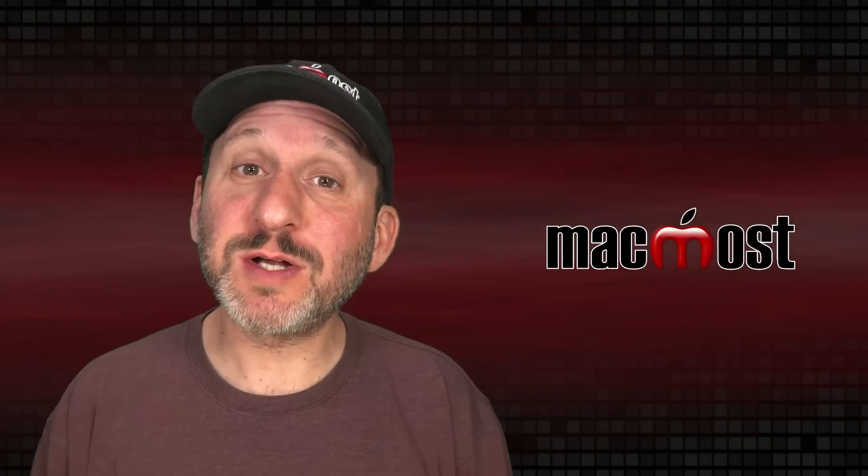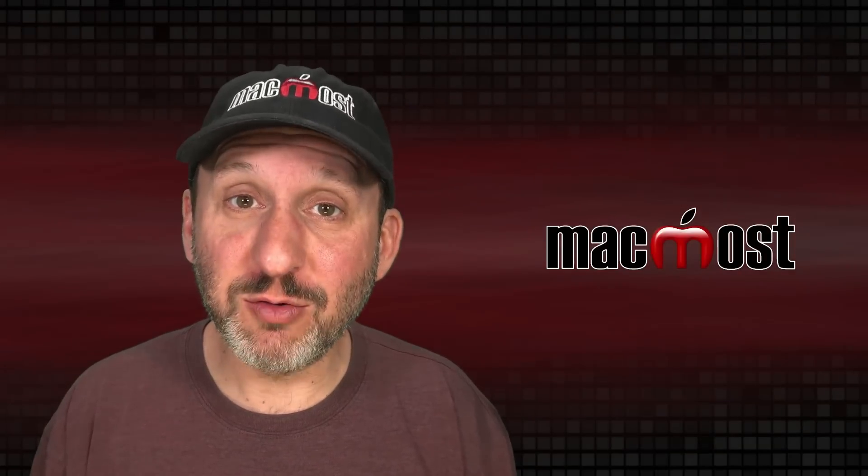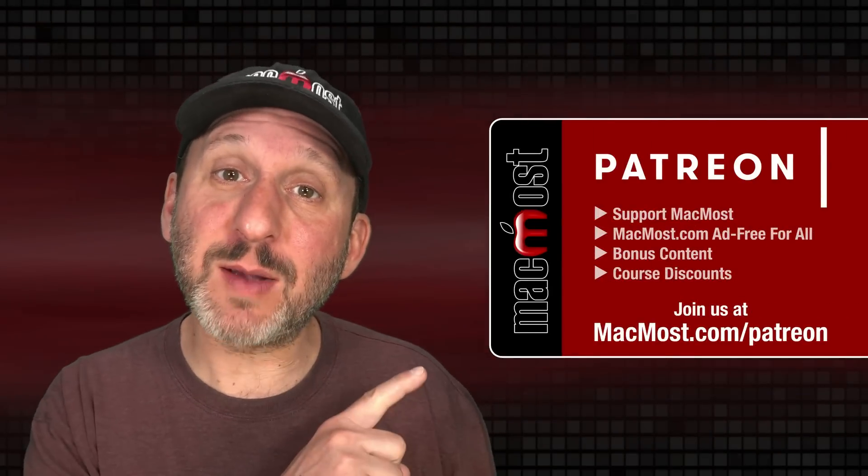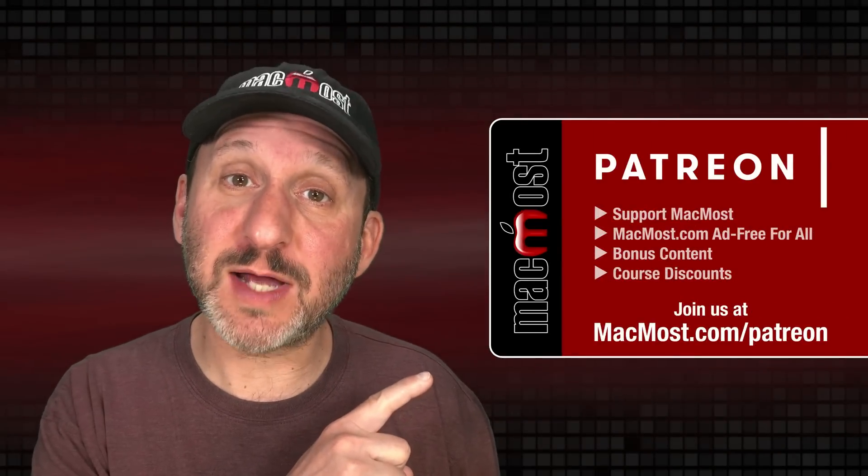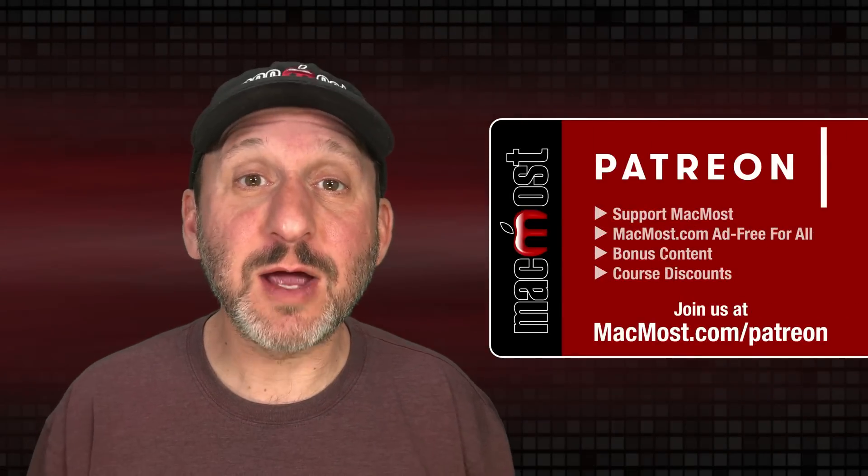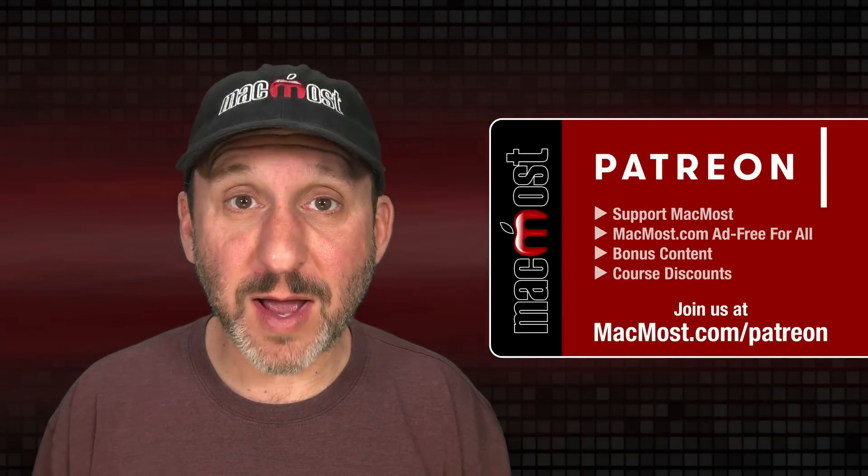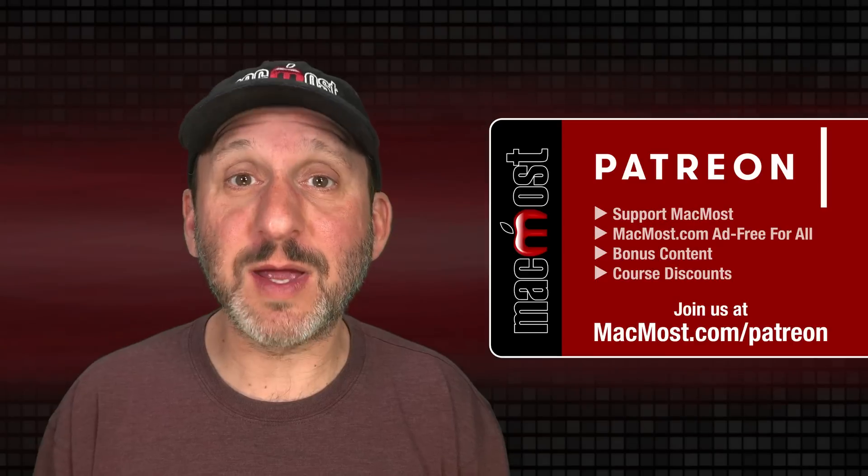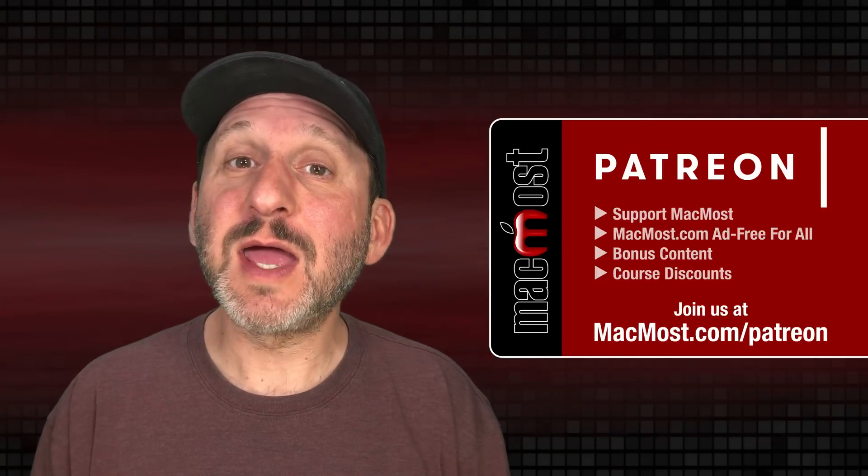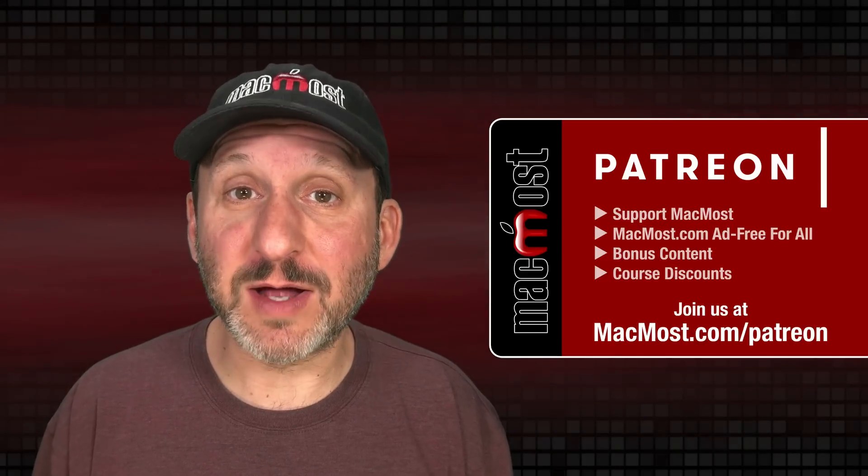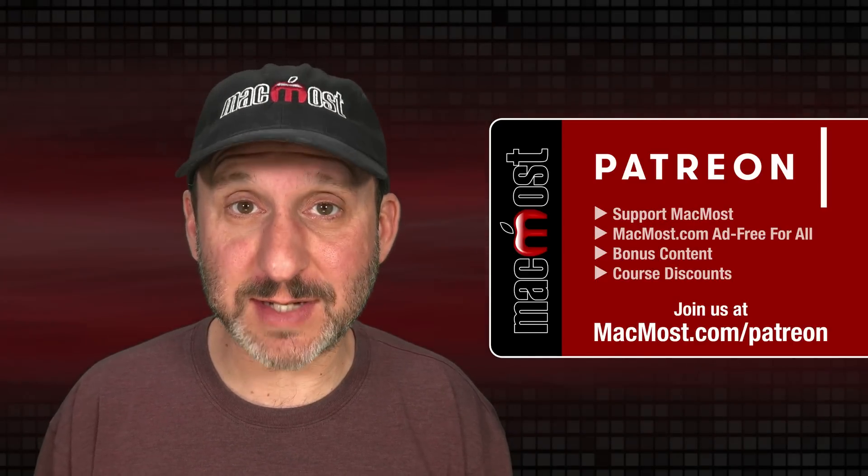MacMost is brought to you thanks to a great group of over a thousand supporters. Go to MacMost.com/Patreon. There you can read more about the Patreon campaign, join us, and get exclusive content and course discounts.